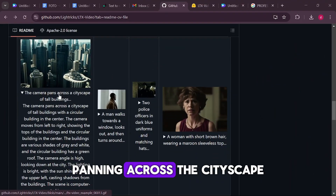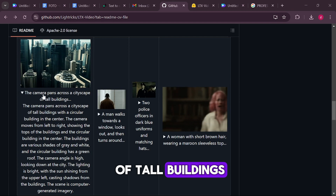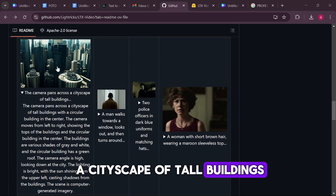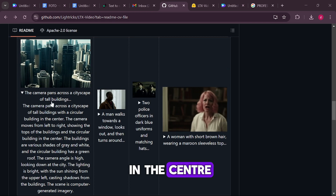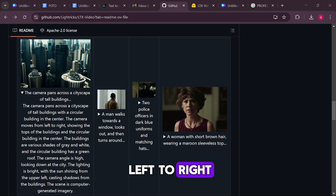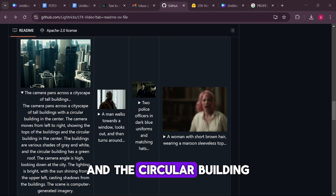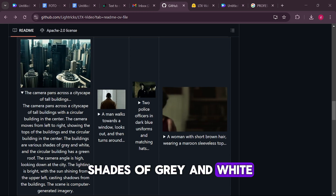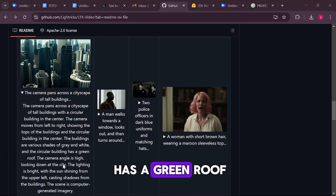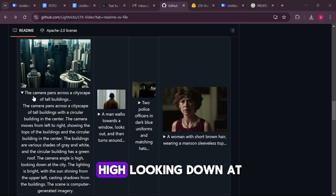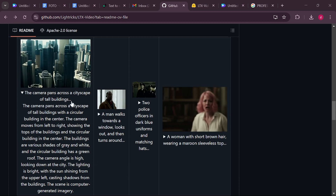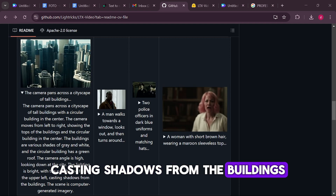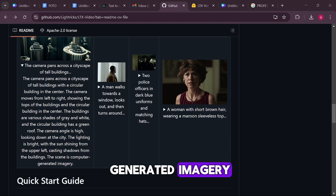Another example is a panning shot across a cityscape of tall buildings. The prompt reads: 'The camera pans across a cityscape of tall buildings with a circular building in the centre. The camera moves from left to right, showing the tops of the buildings and the circular building in the centre. The buildings are various shades of grey and white, and the circular building has a green roof. The camera angle is high, looking down at the city. The lighting is bright, with the sun shining from the upper left, casting shadows from the buildings. The scene is computer-generated imagery.'